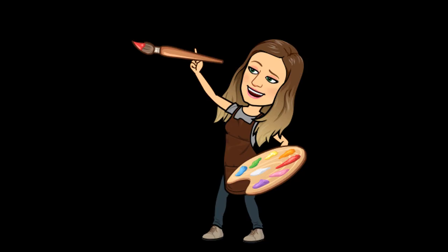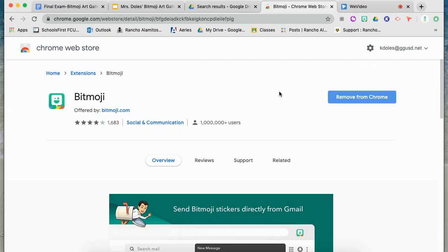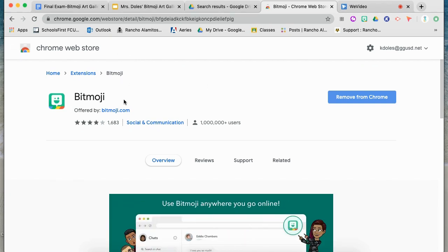The first thing you want to do is make sure that you have a Bitmoji. You can do this on your phone in the Bitmoji app, which is completely free. Then you want to go into Google Chrome, into the Google Chrome web store, and select Bitmoji. You want to put it into your Chrome extension so that you can use your Bitmoji on your computer.